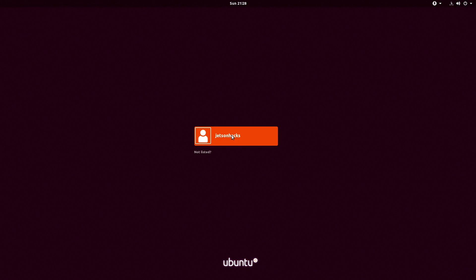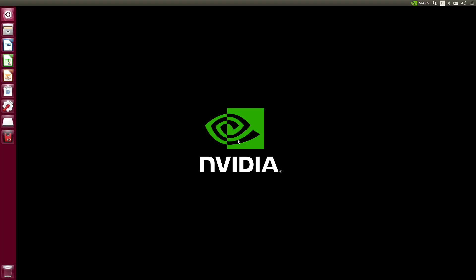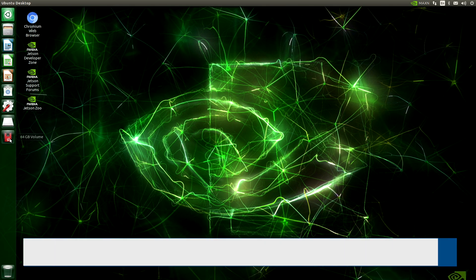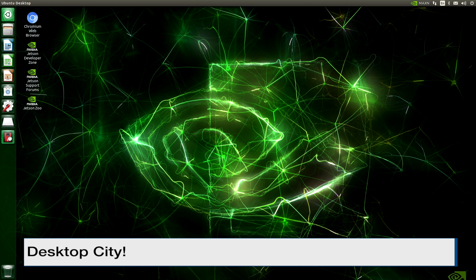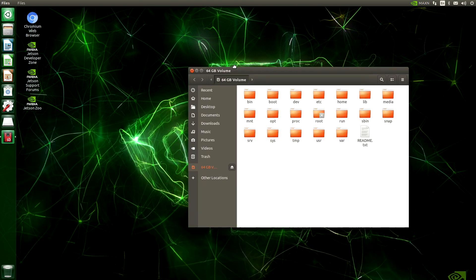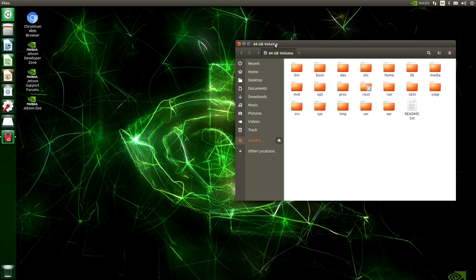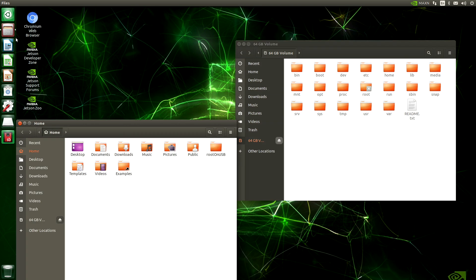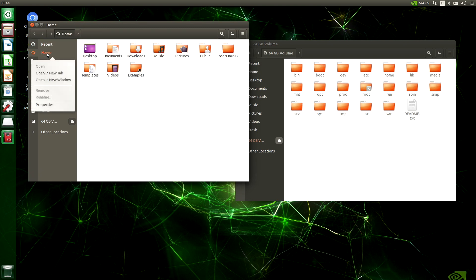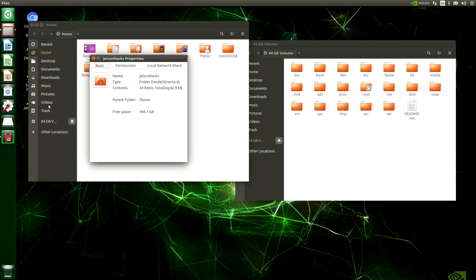Ooh, this is a good sign. Let's log in. And here we are. You can see the SD card here. And let's take a look at our USB drive. See our home directory. Let's take a look at our properties. And you can see the free space is 446 GBs. Plenty of room for developing.